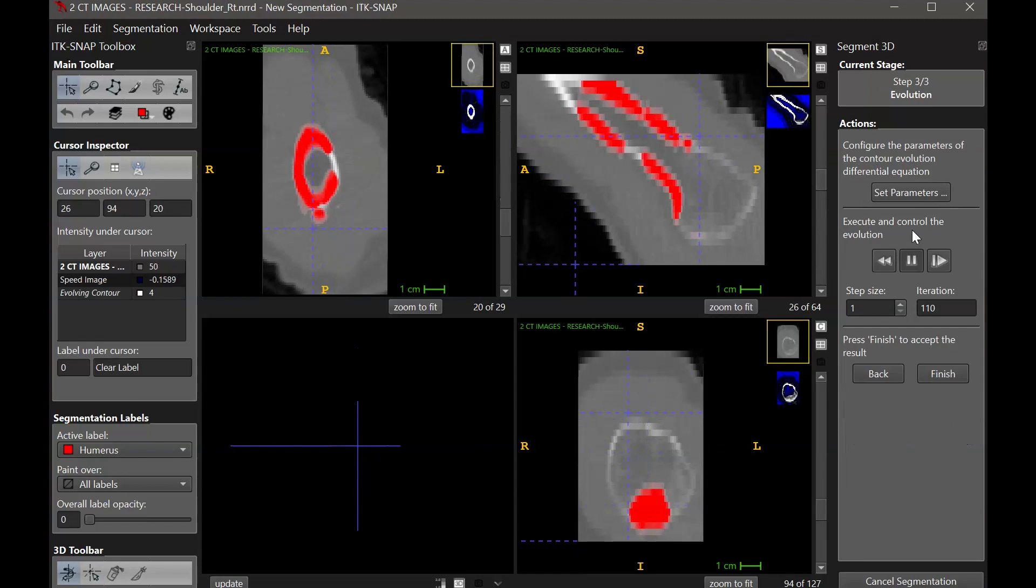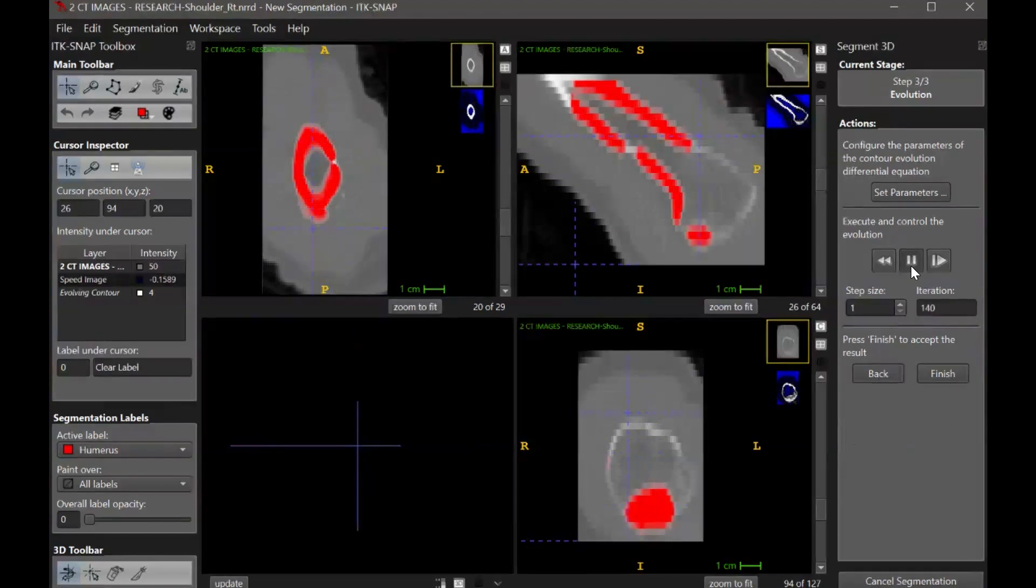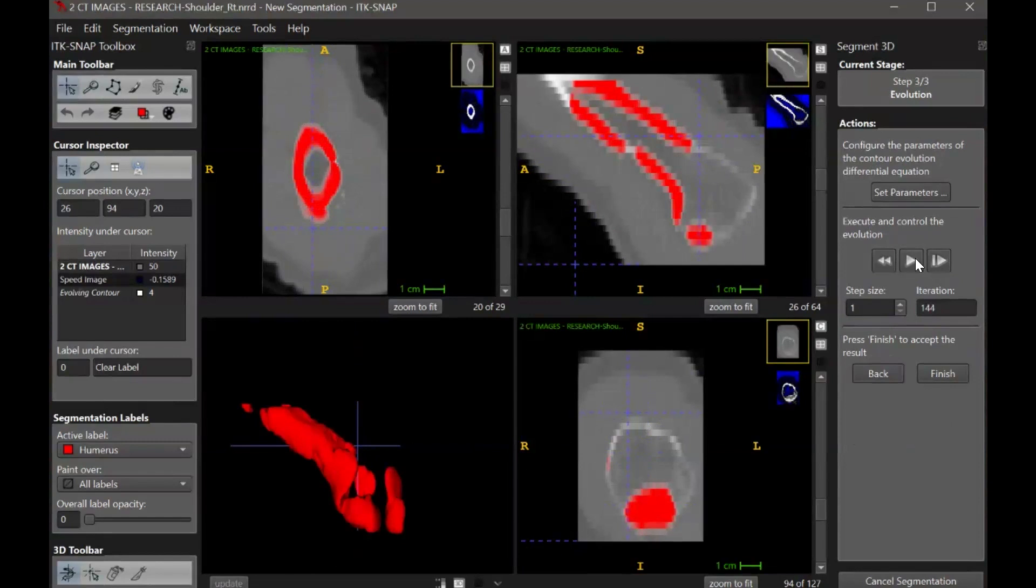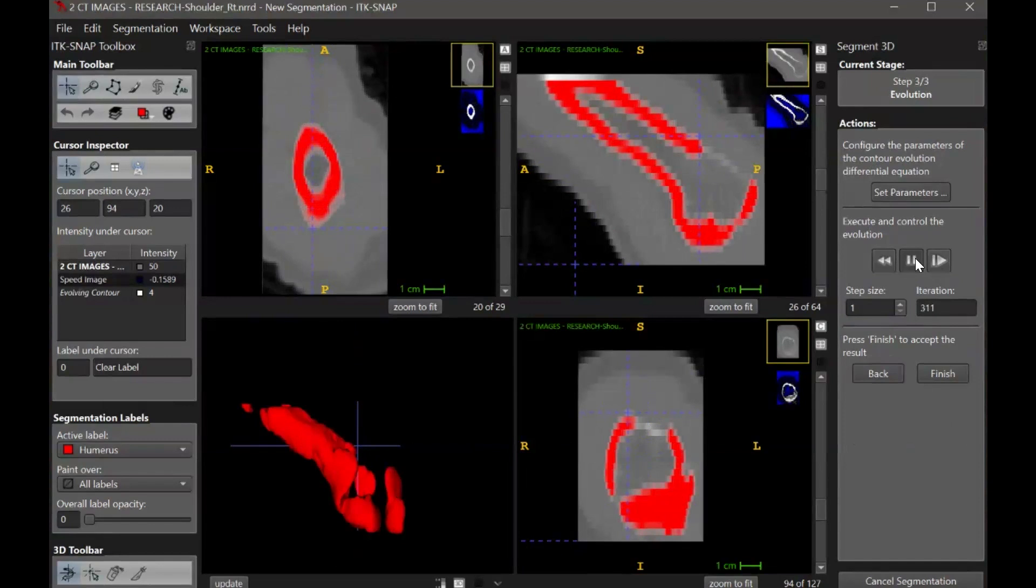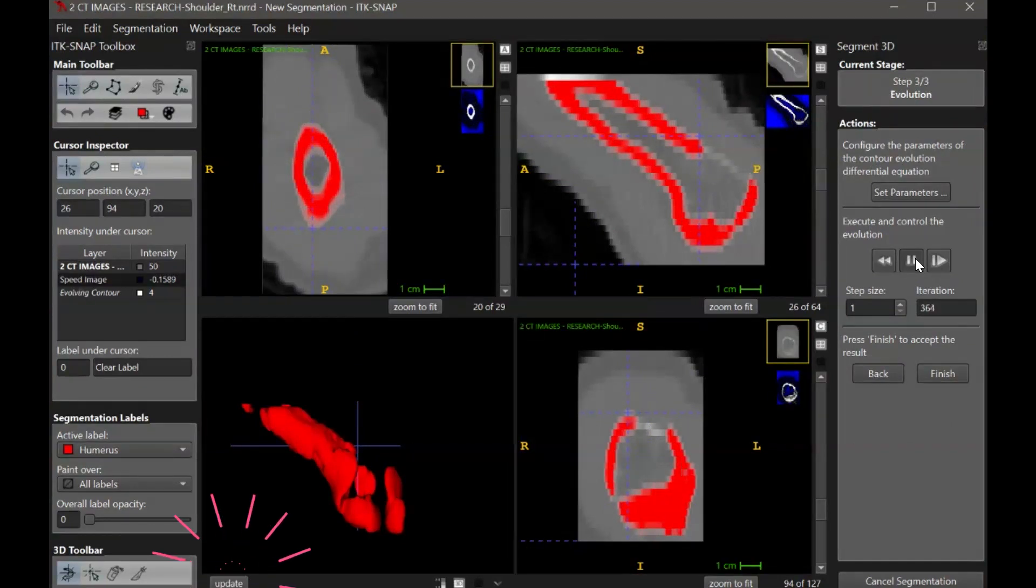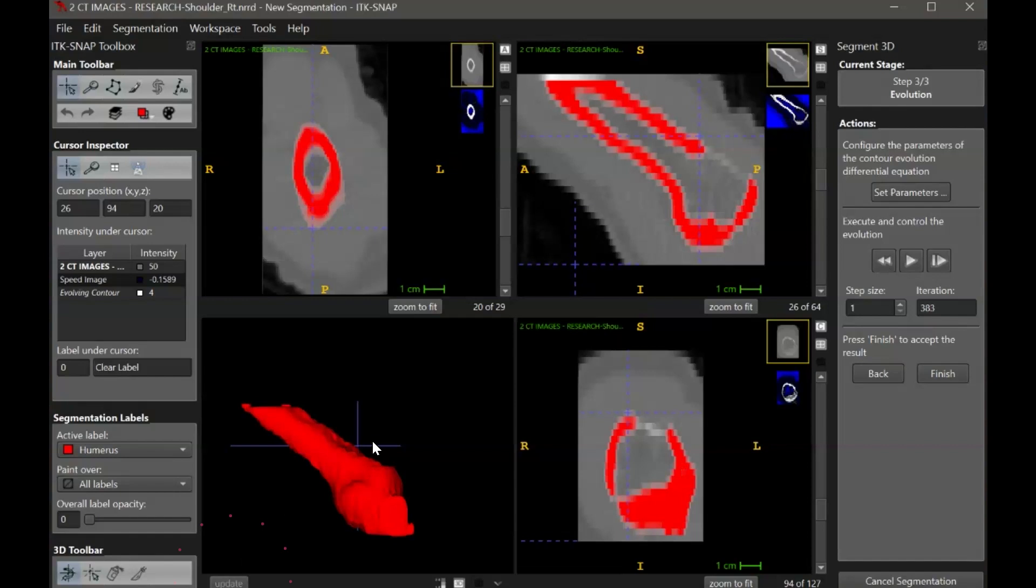Hit the active contour button and let this run for several hundred iterations. You should be able to visualize the segmentation growing in the image slice that you have on screen. You can also pause the contour evolution, click the update button, and see a preview of the 3D model that the segmentation is creating.